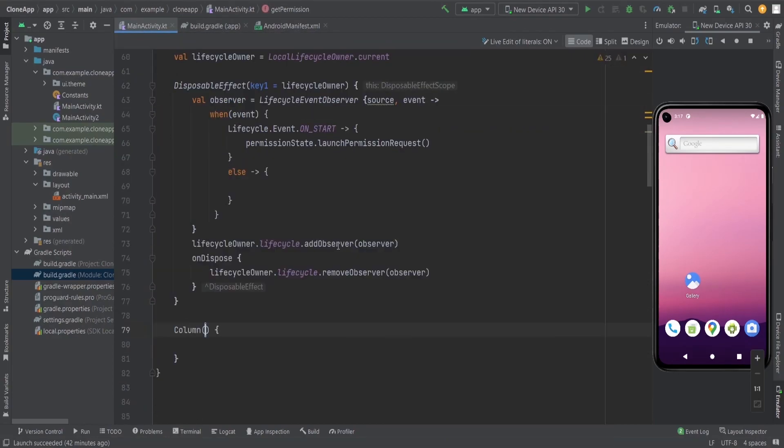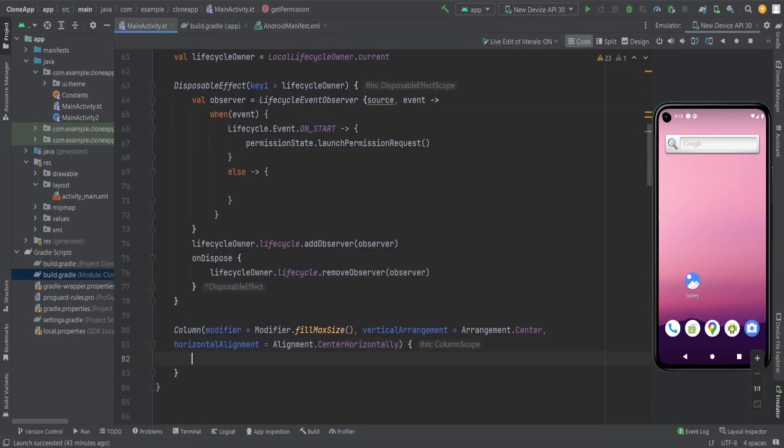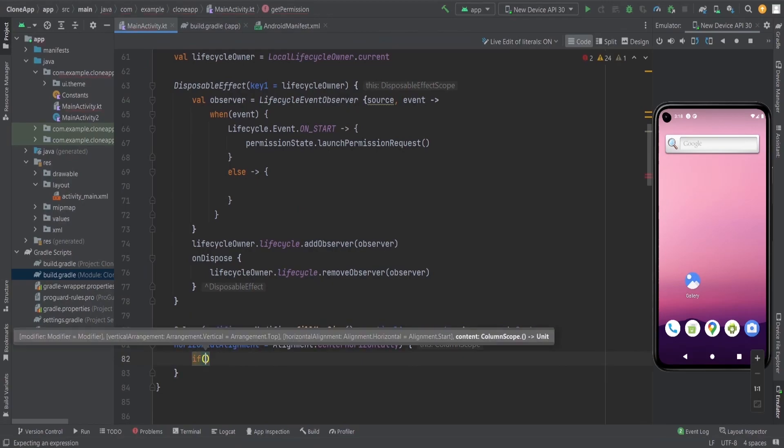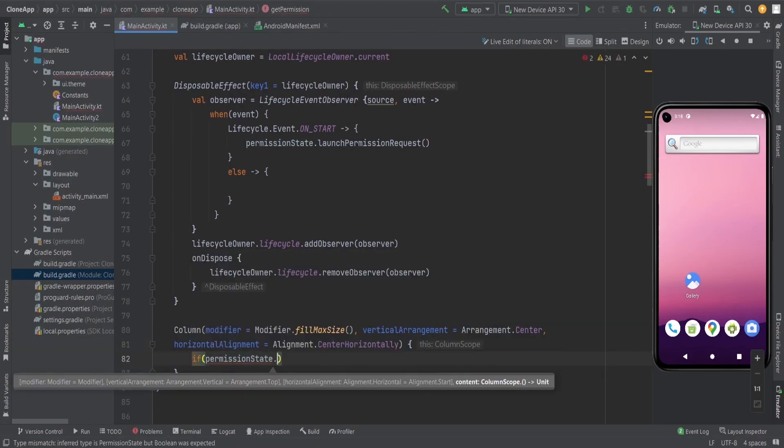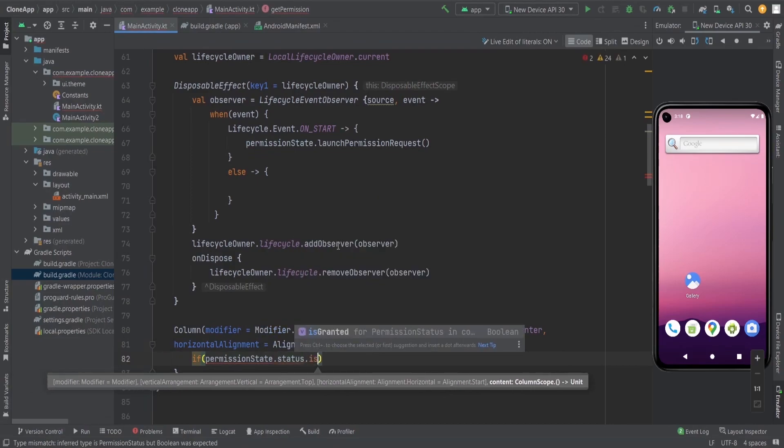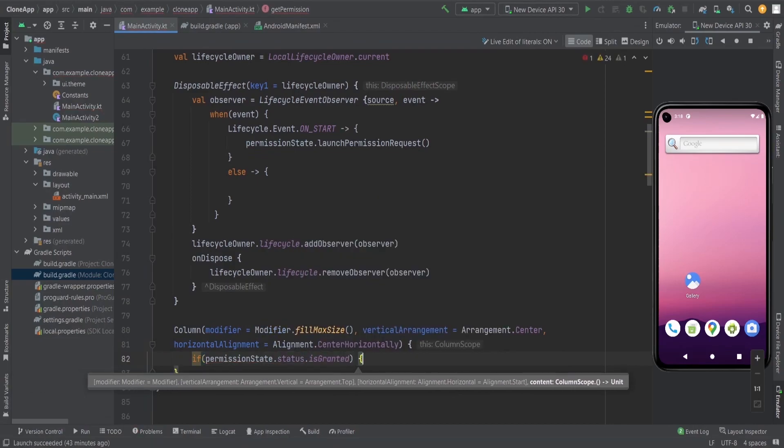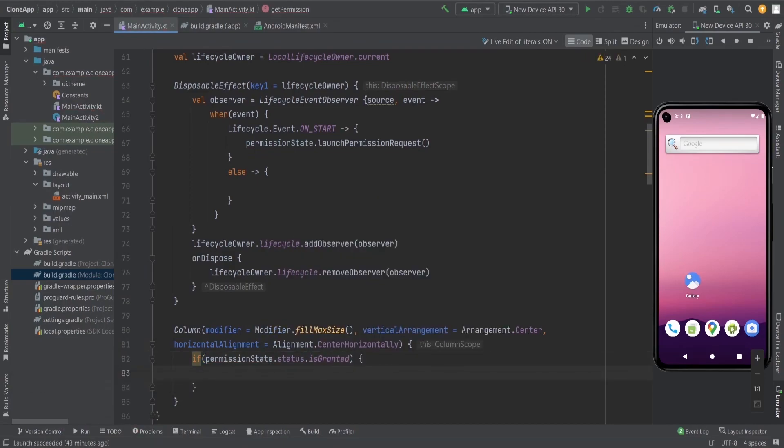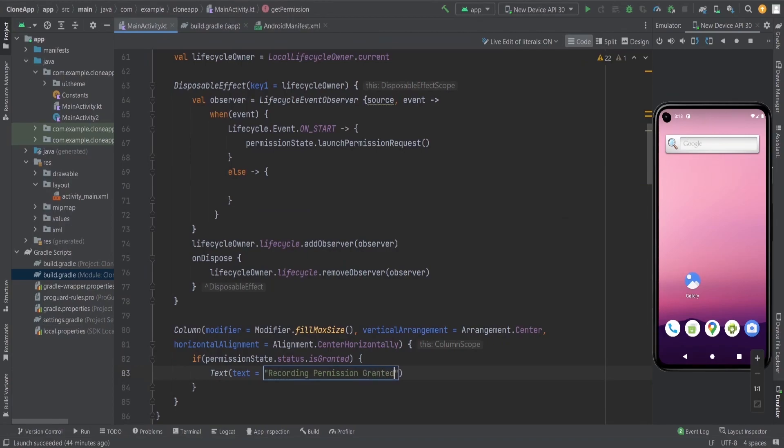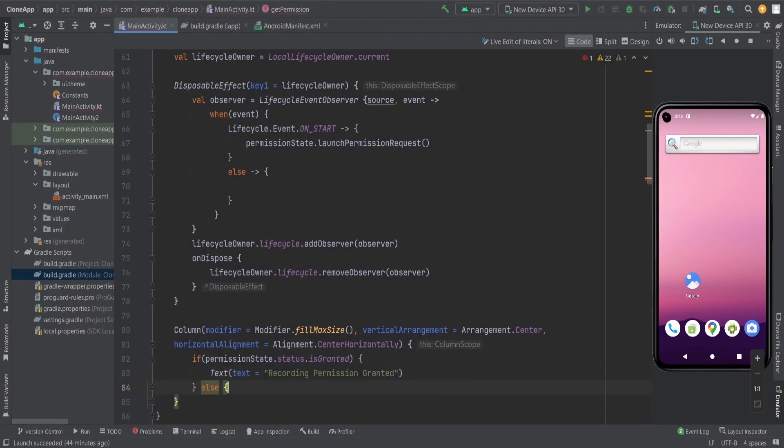I created a column composable function. Then I'm checking the permission state, whether it is granted or not. According to the permission state, I'm going to show the text like permission granted, or please give the permission, or we can do anything else.